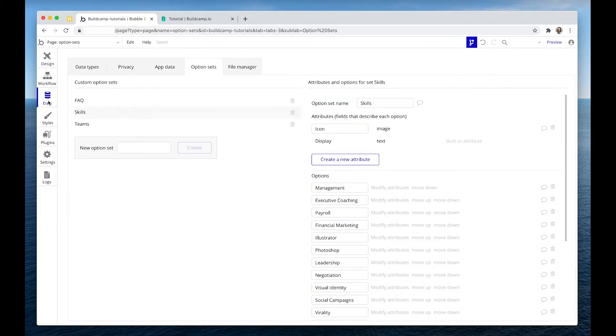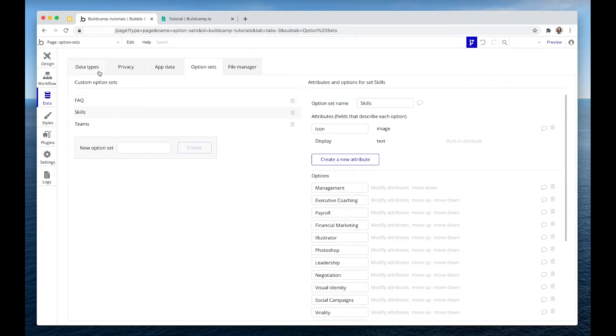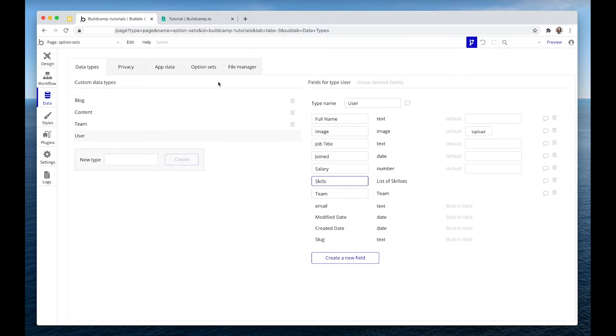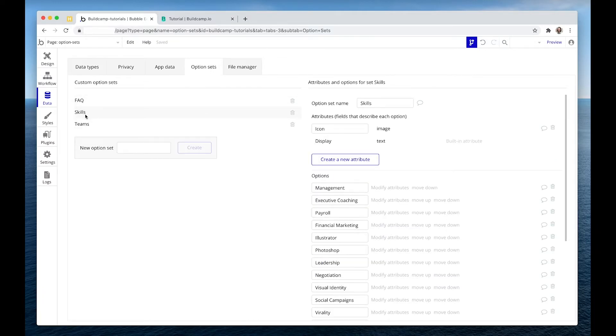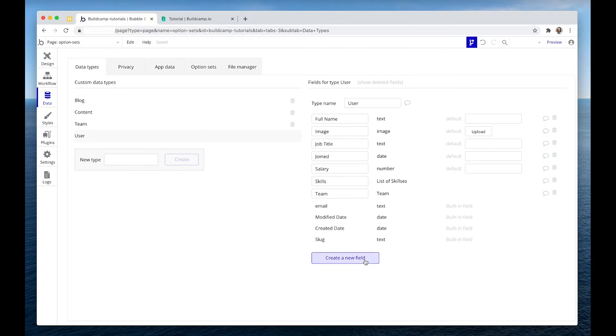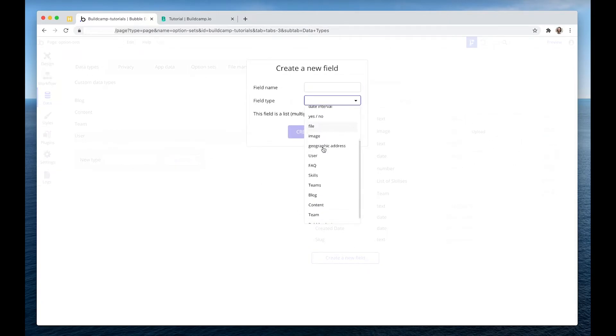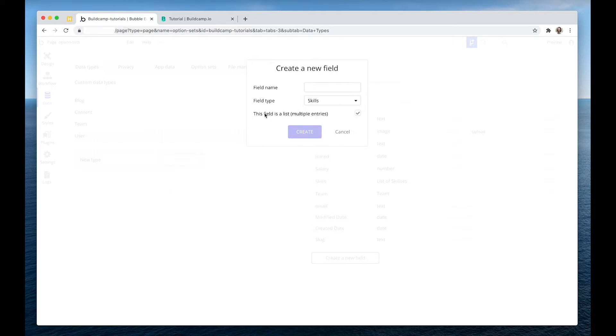In the database, what I had done is in the user record, I have a new field called skills. And this is a list of the option sets, skills here. So you would find your option set from this dropdown. In my instance, it was skills. You would check this box to say it's a list of entries. It's not one skill. We want two or more.